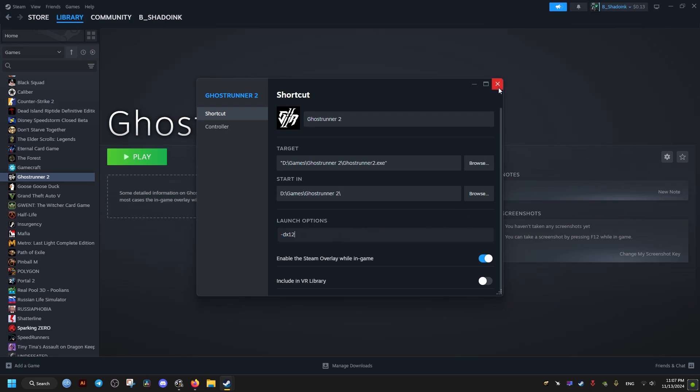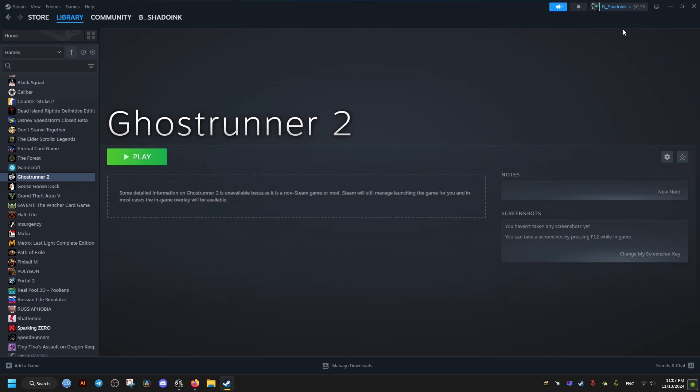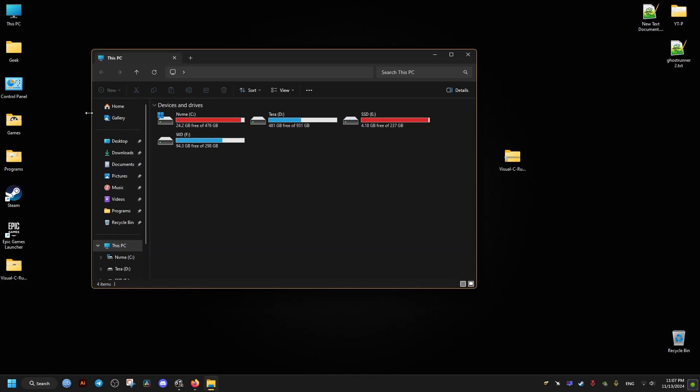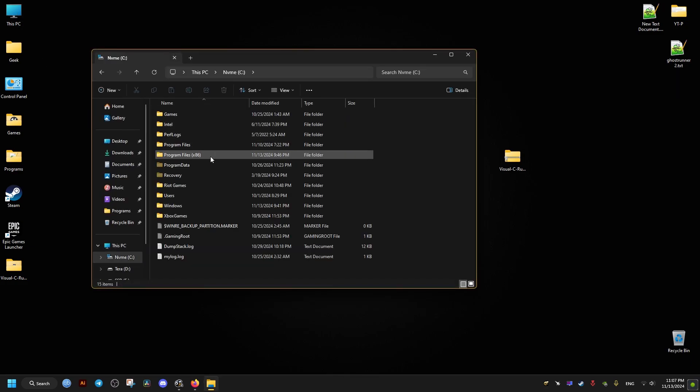And we can also disable the Steam overlay. That may help if that is something that you don't really use in-game. After that, we go to where the game is installed.